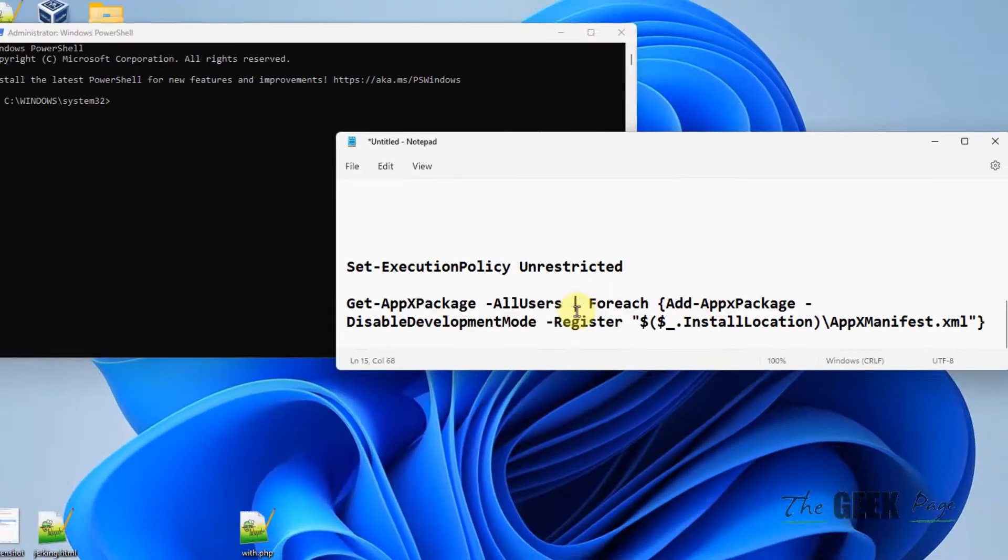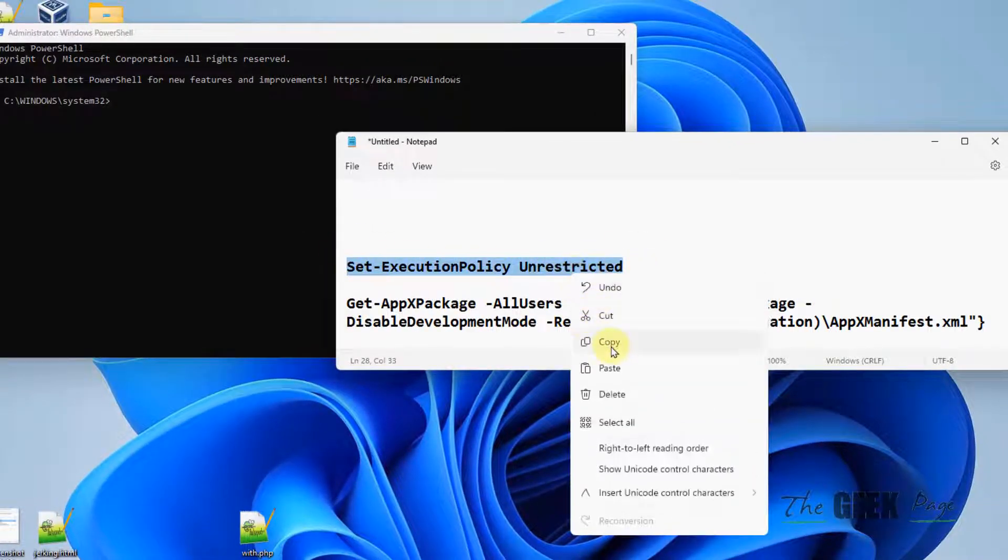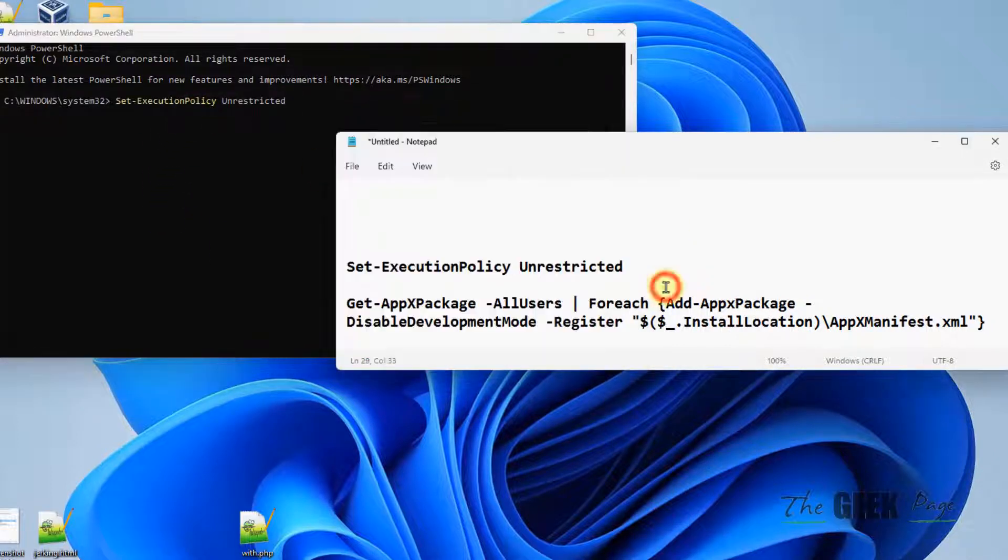And now what you have to do is run these two commands. First command is Set-ExecutionPolicy Unrestricted. I pasted both these commands in the description of this video.